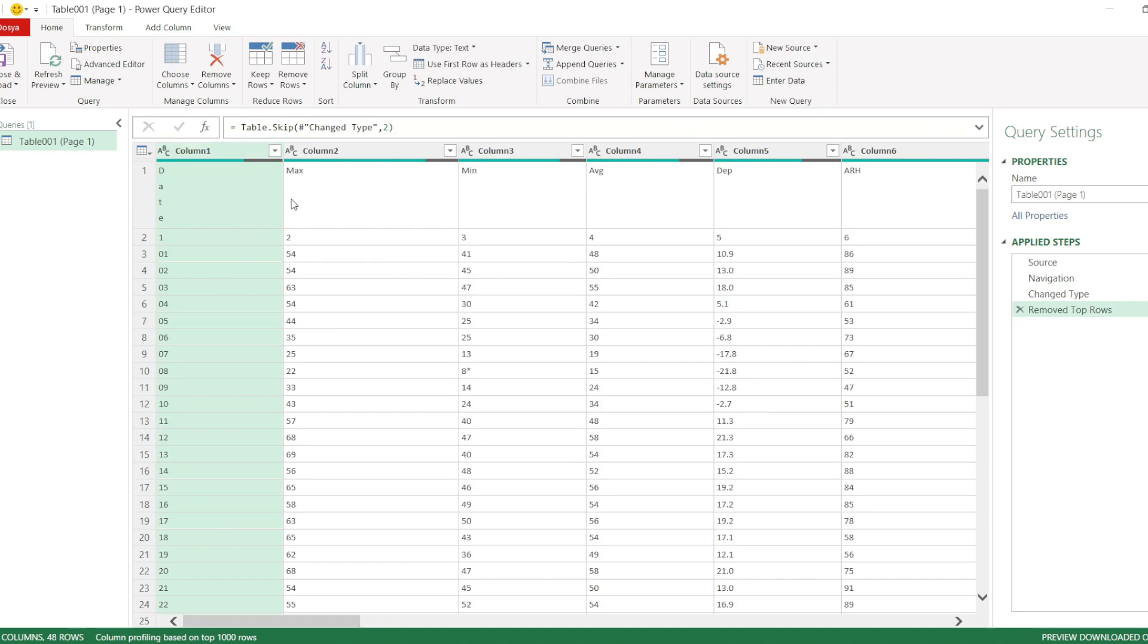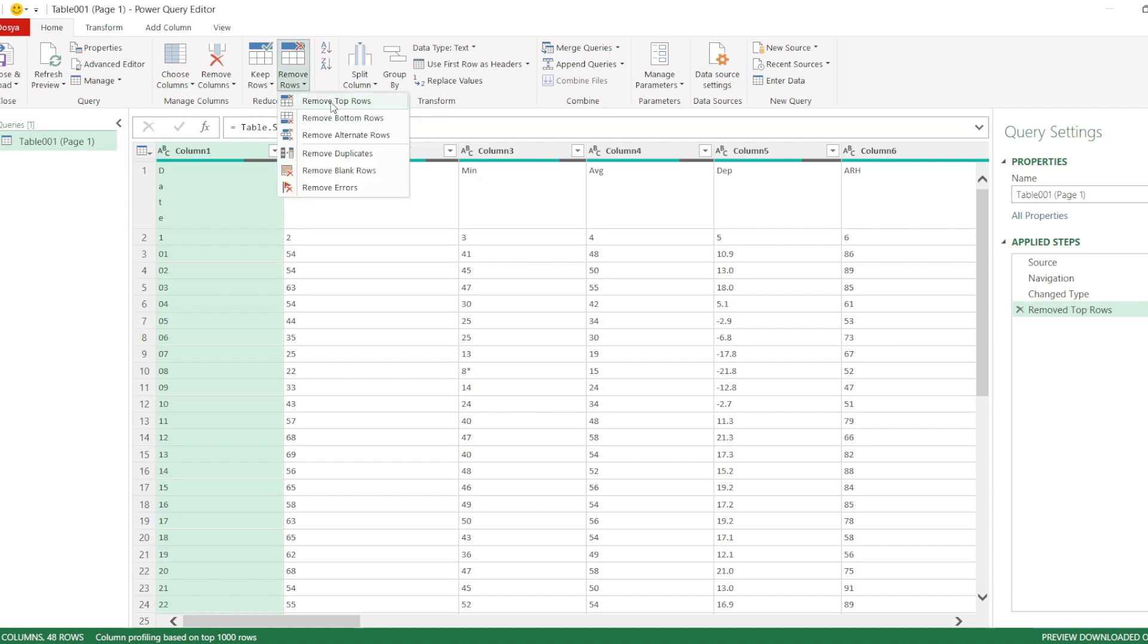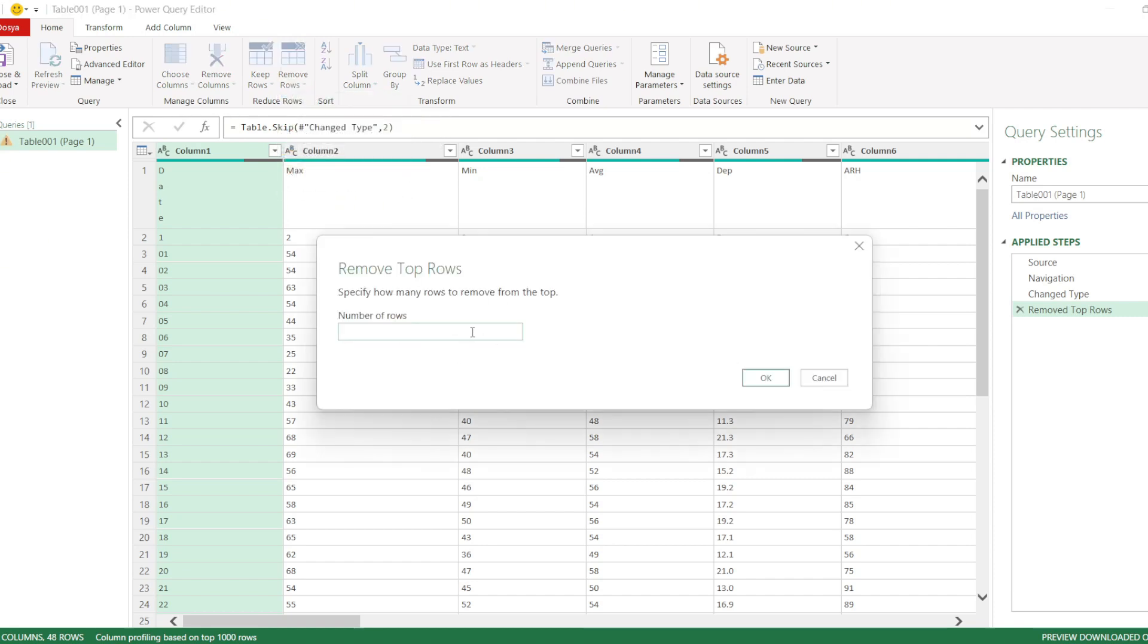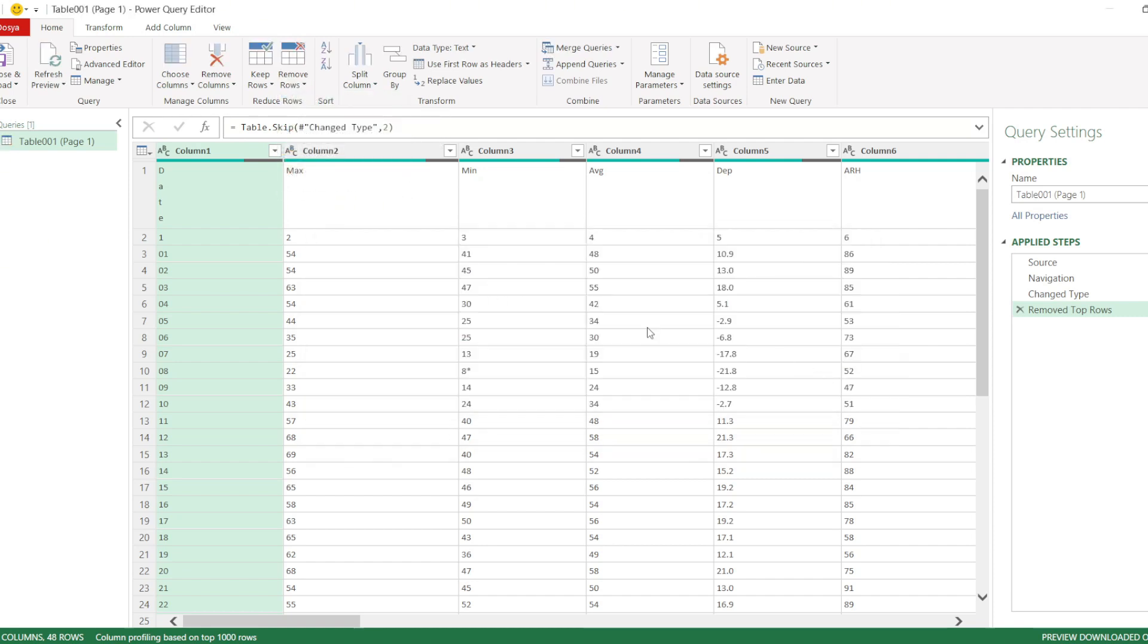If you want to delete more rows, simply specify the number of rows to remove here. Click OK, and as you can see, the top row has been removed.